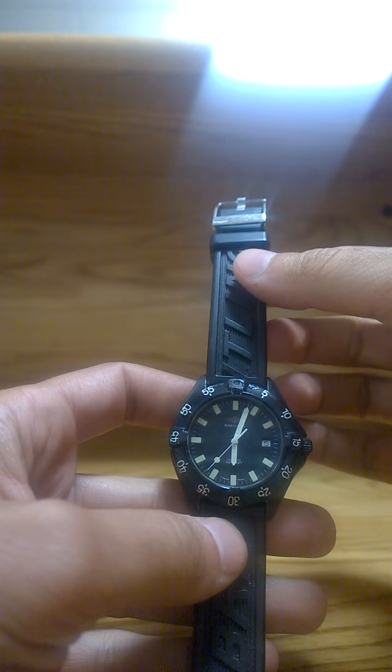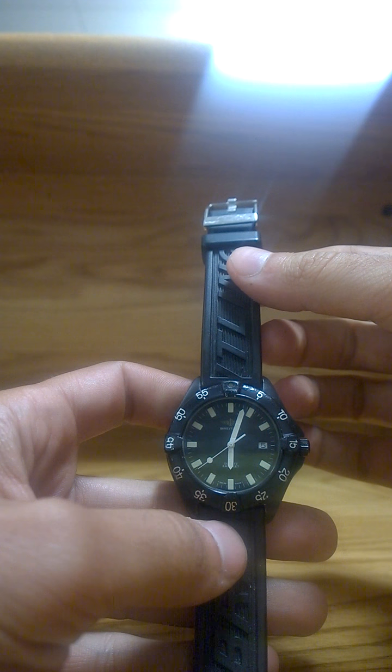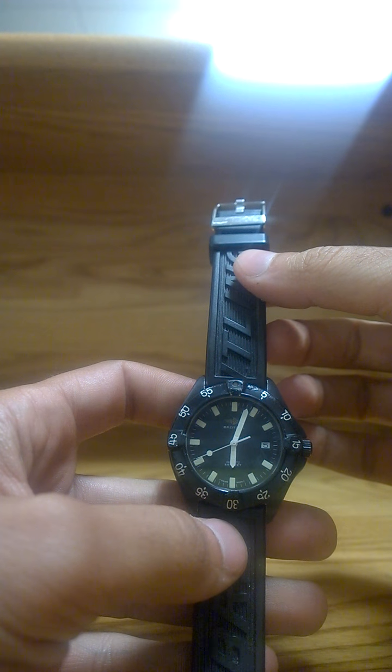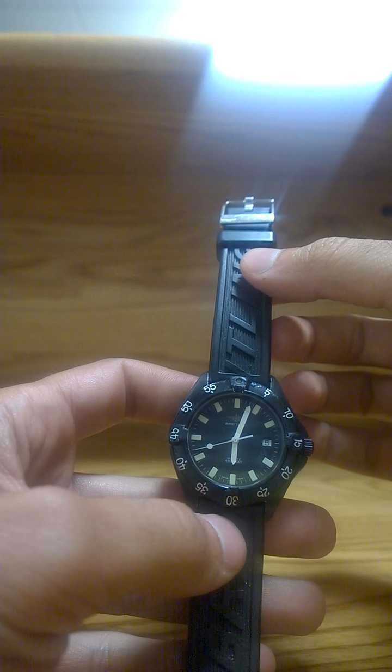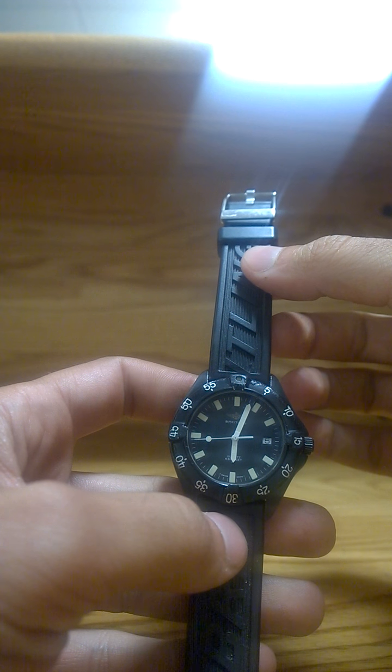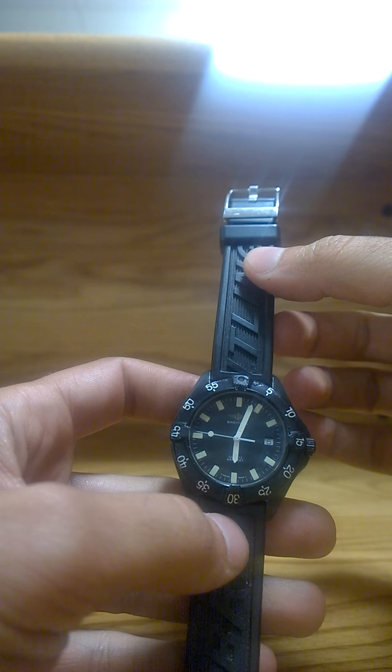Really easy to read display, especially the hands and the markers. So that's one of the biggest reasons I got it. They definitely got influence from the Benrus Vietnam era divers.